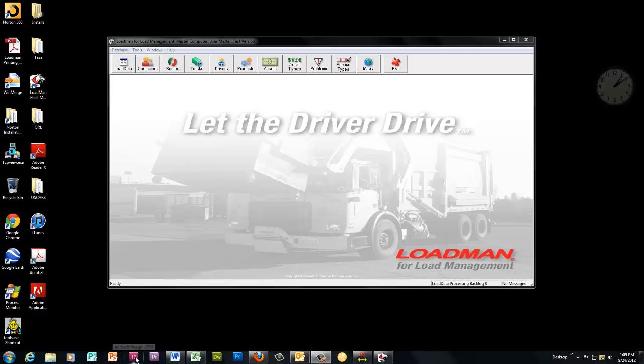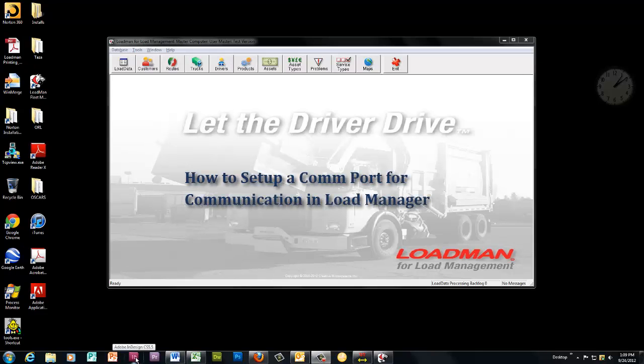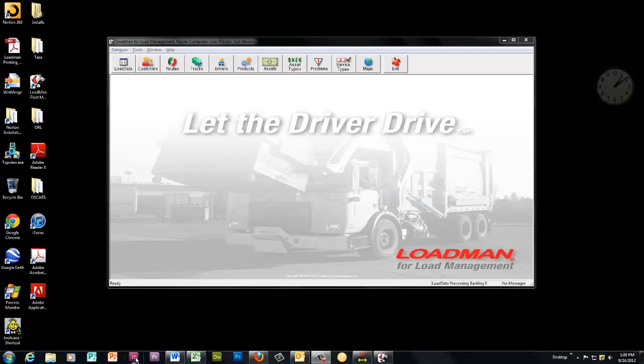Today we're going to talk about how to set up a COM port or serial port for communication in Load Manager. Possible uses are upgrading firmware on an ARM box or retrieving load records from a meter.